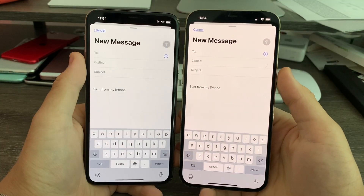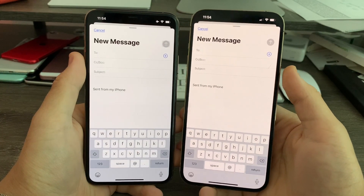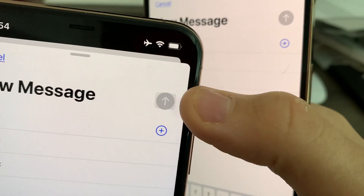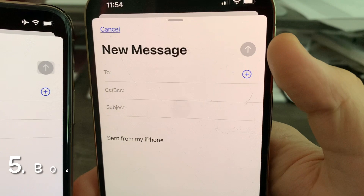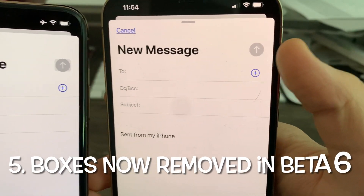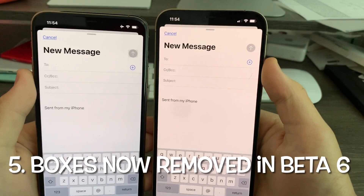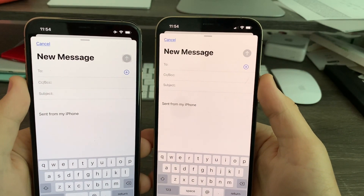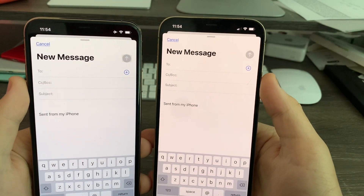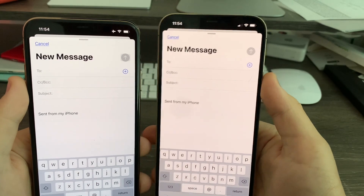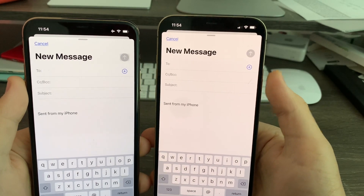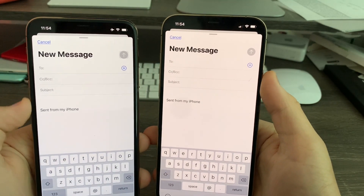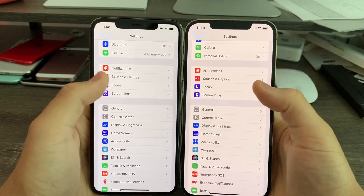In the Mail app, when you go in and compose a new message, you'll notice that the boxes present on Beta 5 have now been removed on Beta 6. All the boxes I've been telling you about — from the cancel button in Messages and the send button in Mail — have now been permanently removed on Beta 6.